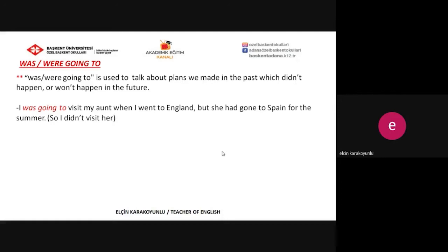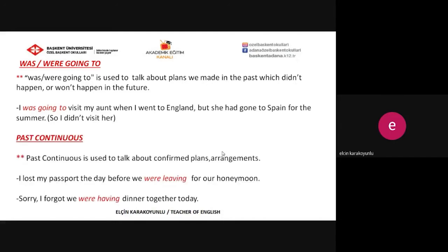The other form is the past continuous. This is the past form of the present continuous — just remember, we also use present continuous for future. Past continuous is used to talk about confirmed plans or arrangements. For example: 'I lost my passport the day before we were leaving for our honeymoon,' or 'Sorry, I forgot we were having dinner together today.' These are confirmed plans or arrangements.